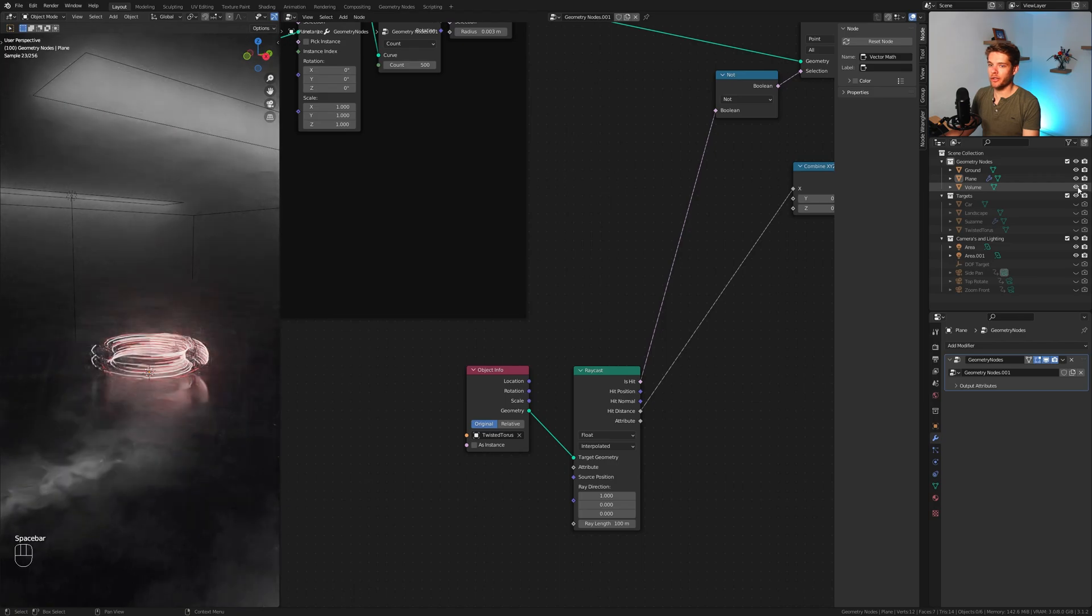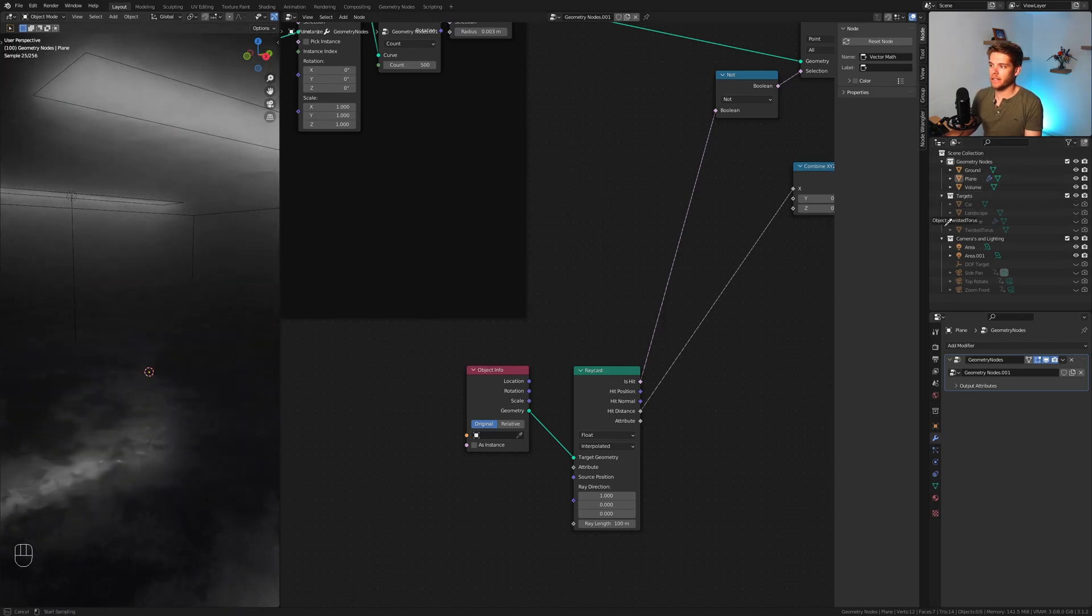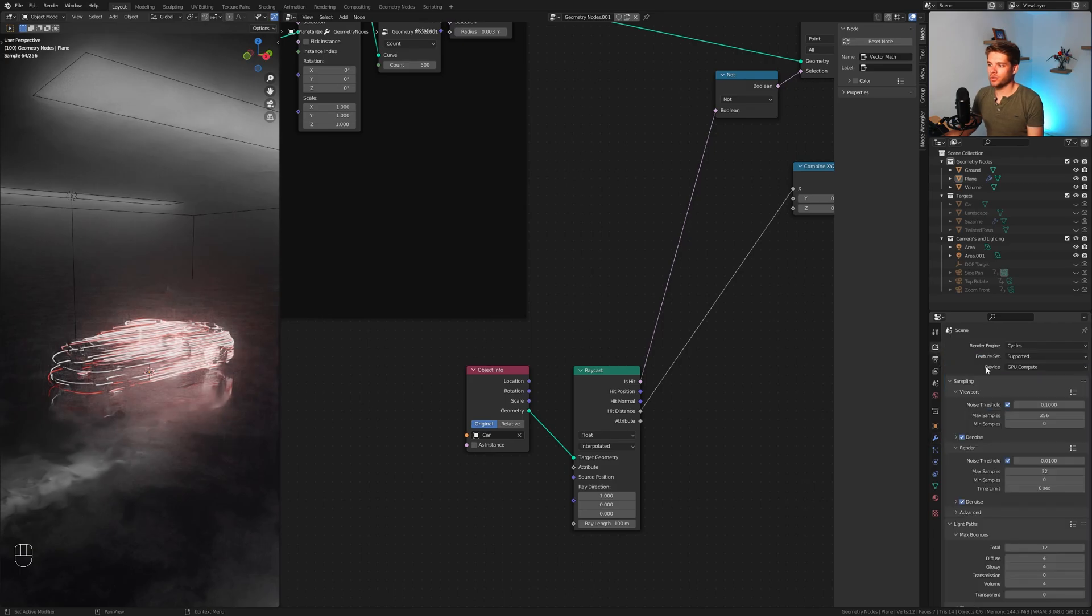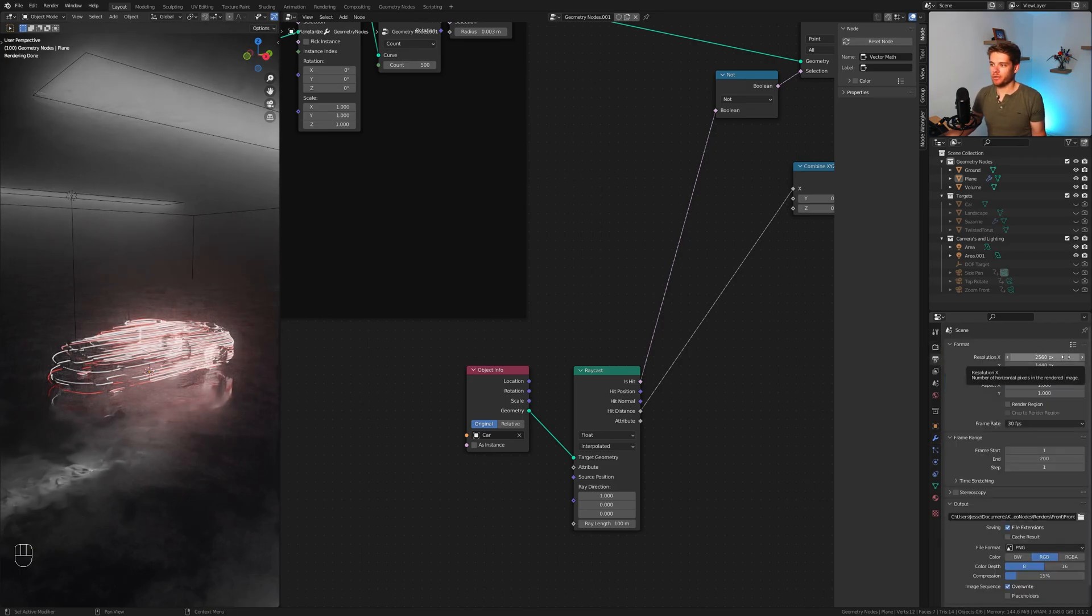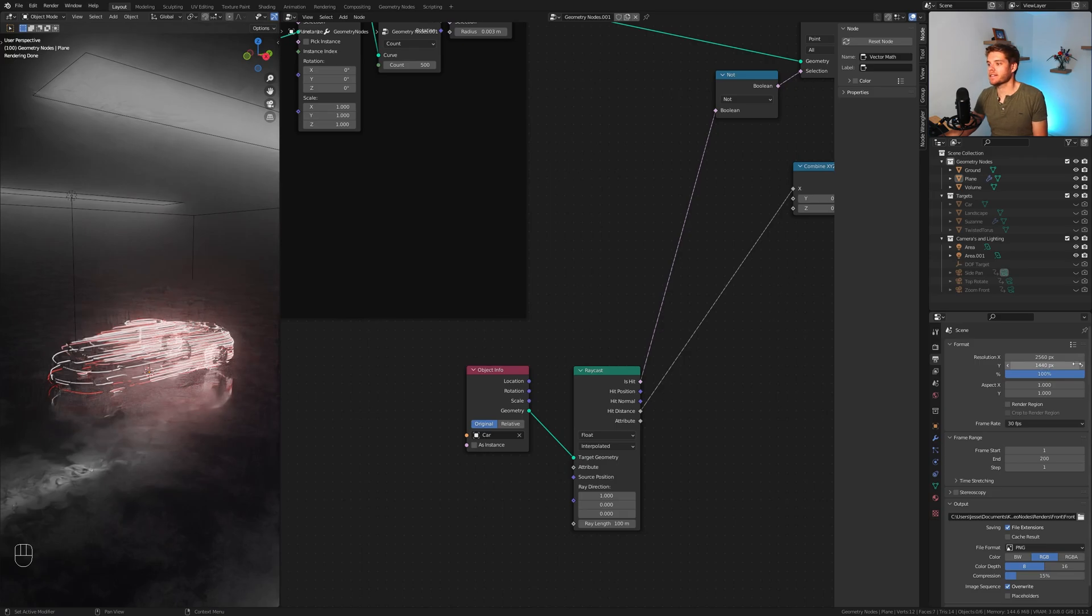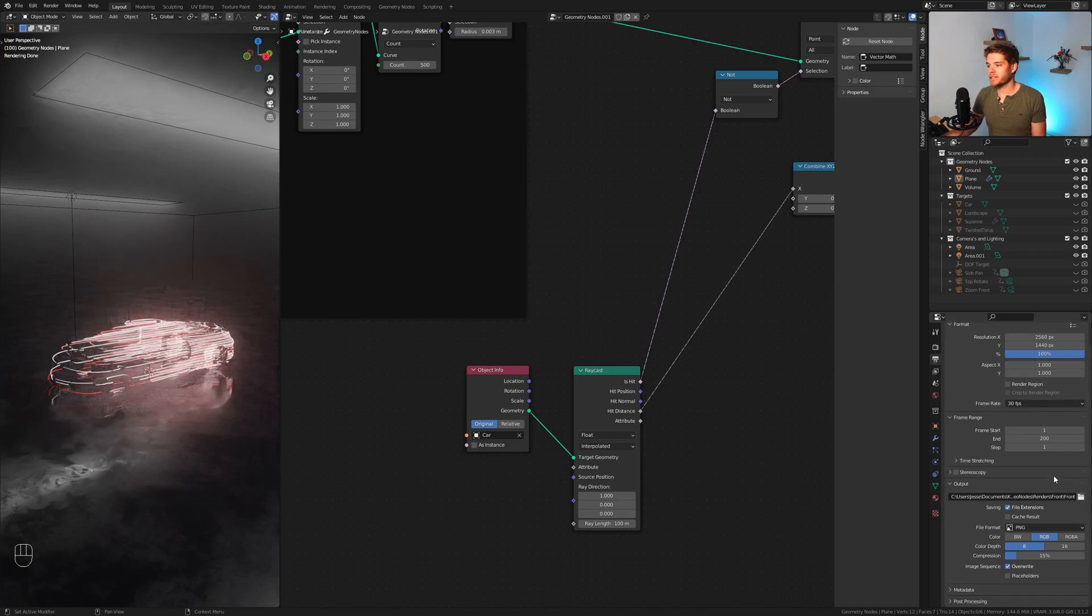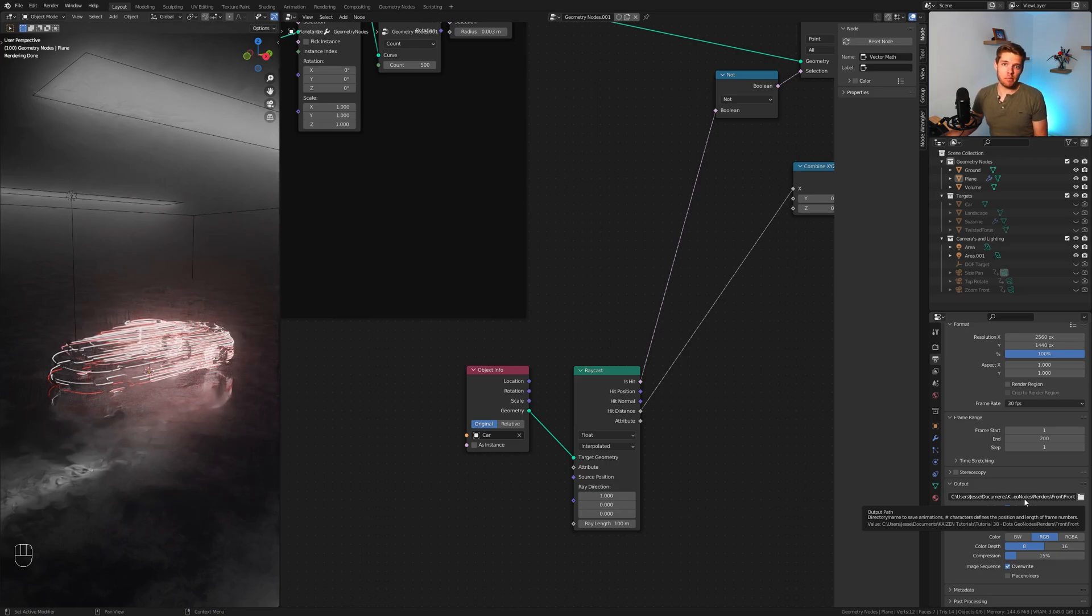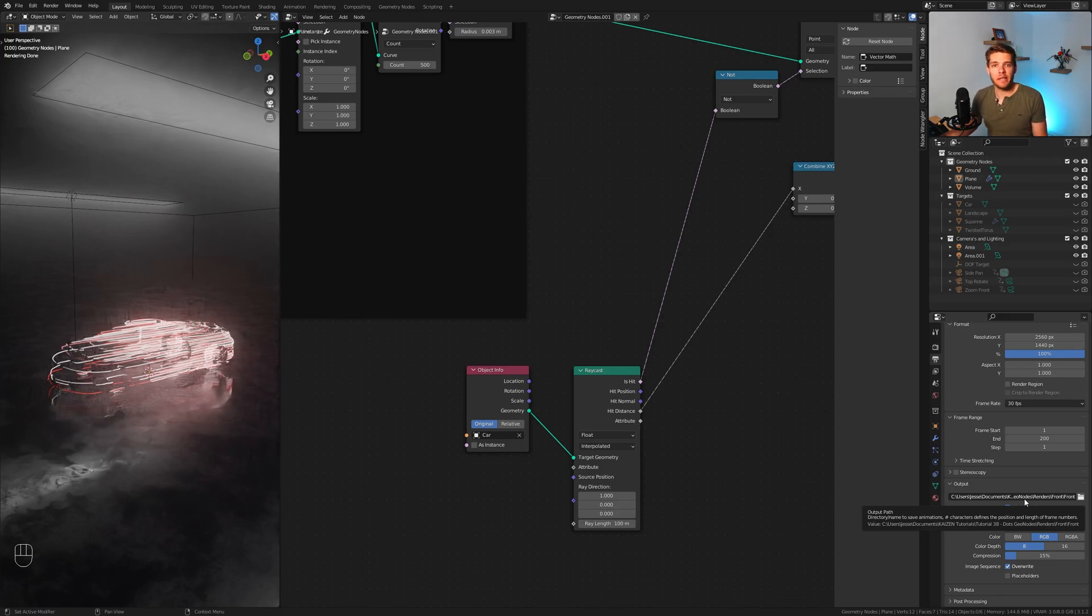Now for the final render I also created a volume. Let's re-enable that one. I'm going to select the car again. Render settings should all be set up for you guys. I used 2560, so 2K in this case, but feel free to use a regular full HD resolution. 30 fps of course. I would recommend rendering this out as a PNG. It might take a little while.